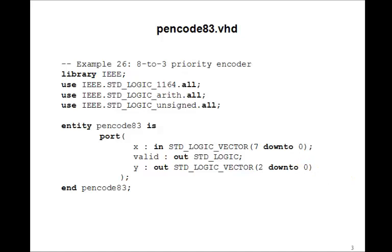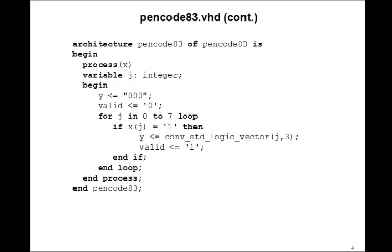Now, I claim that this architecture will be a priority encoder. So take a look at it and see if you can see any difference between this and the one we had for the encoder in the previous example. Well, if you look closely, you'll see that it's actually identical. It's the very same program.